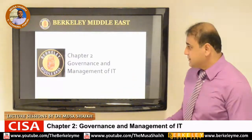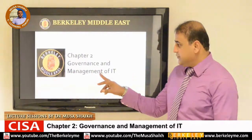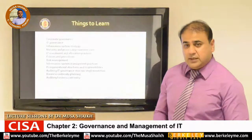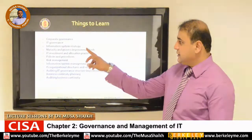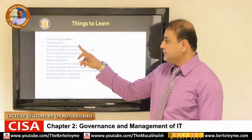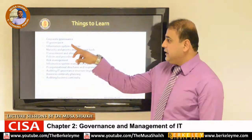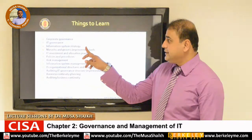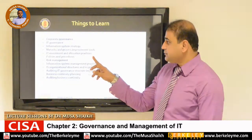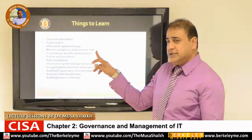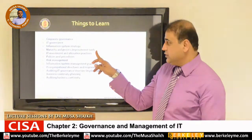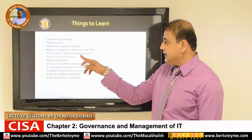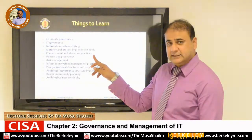Today we will discuss Unit 2: Awareness and Management of Information Technology. Broadly, we are going to discuss what is corporate awareness, what is information technology governance, information system strategy, the process improvement and maturity concept, and IT investment and allocation practices.